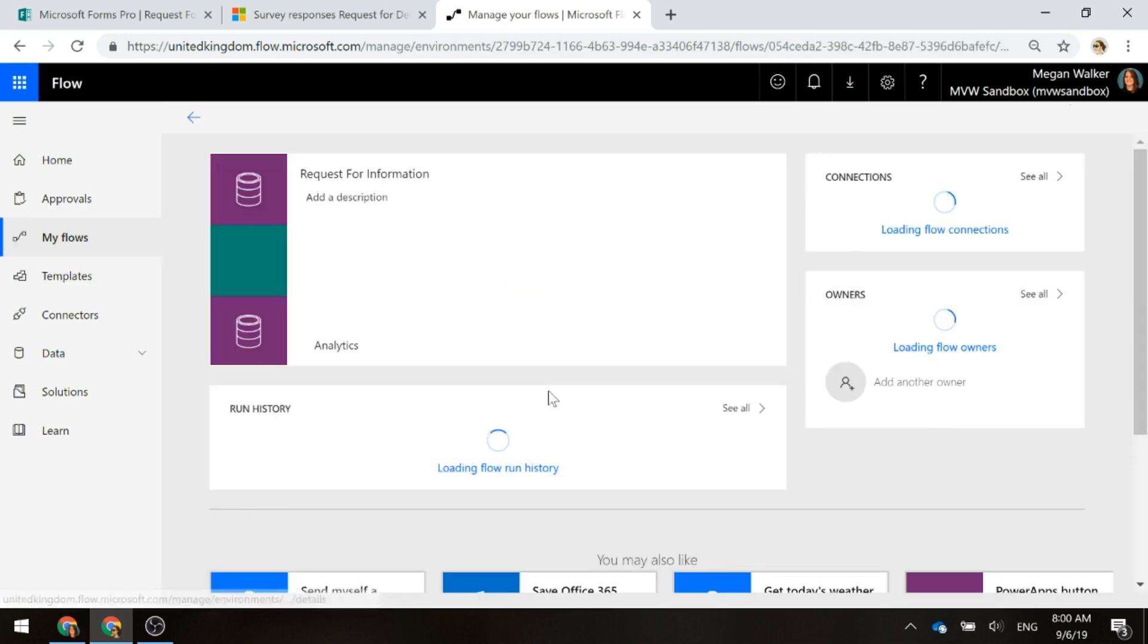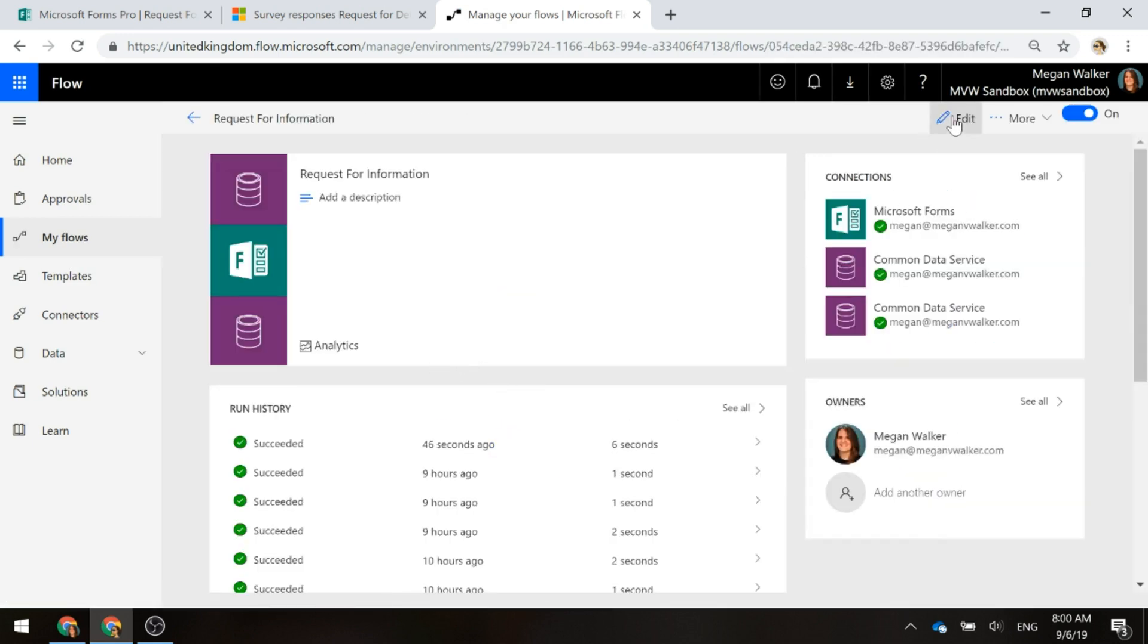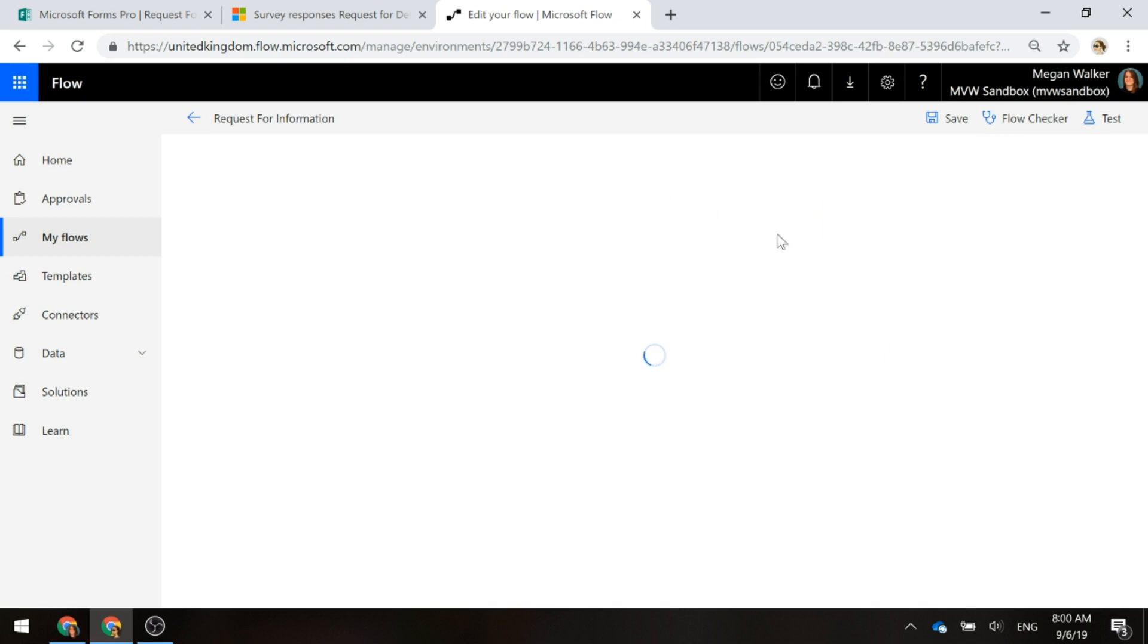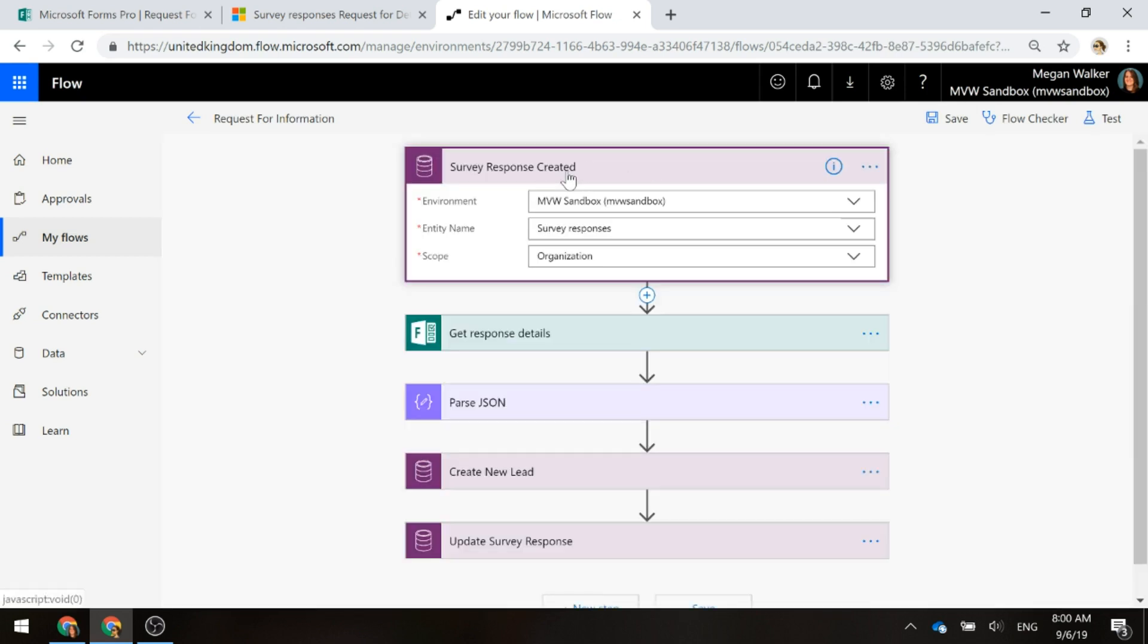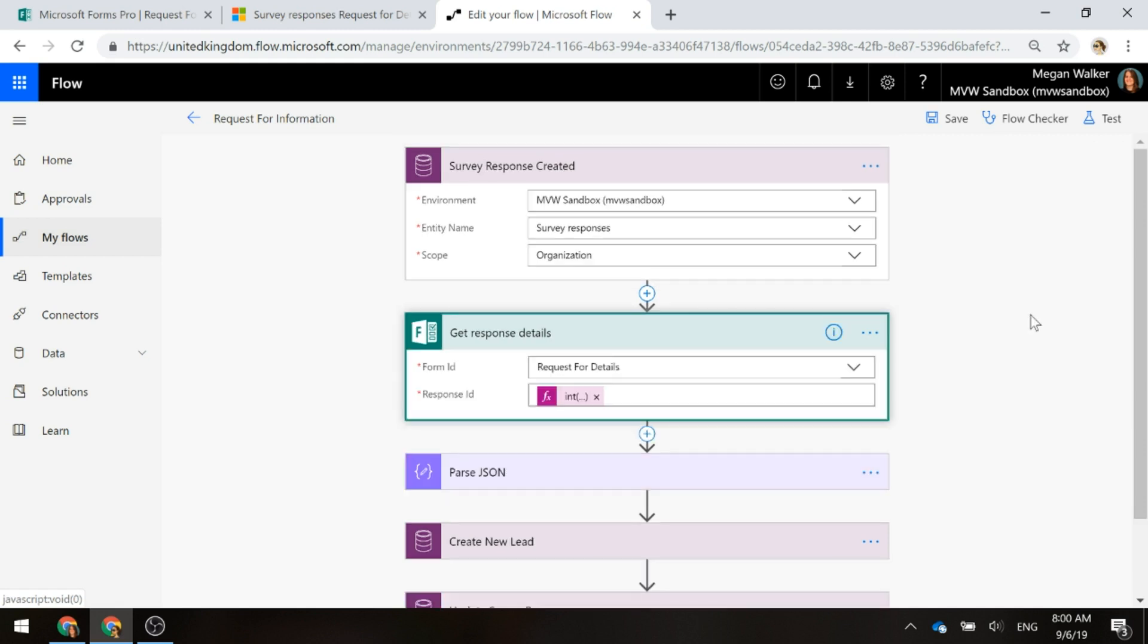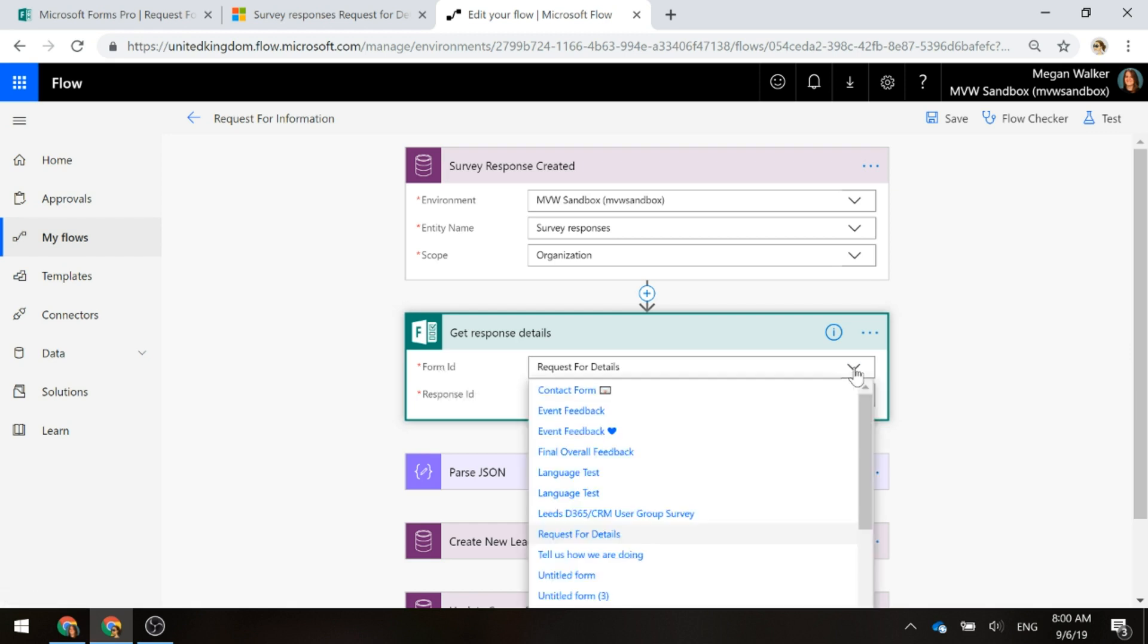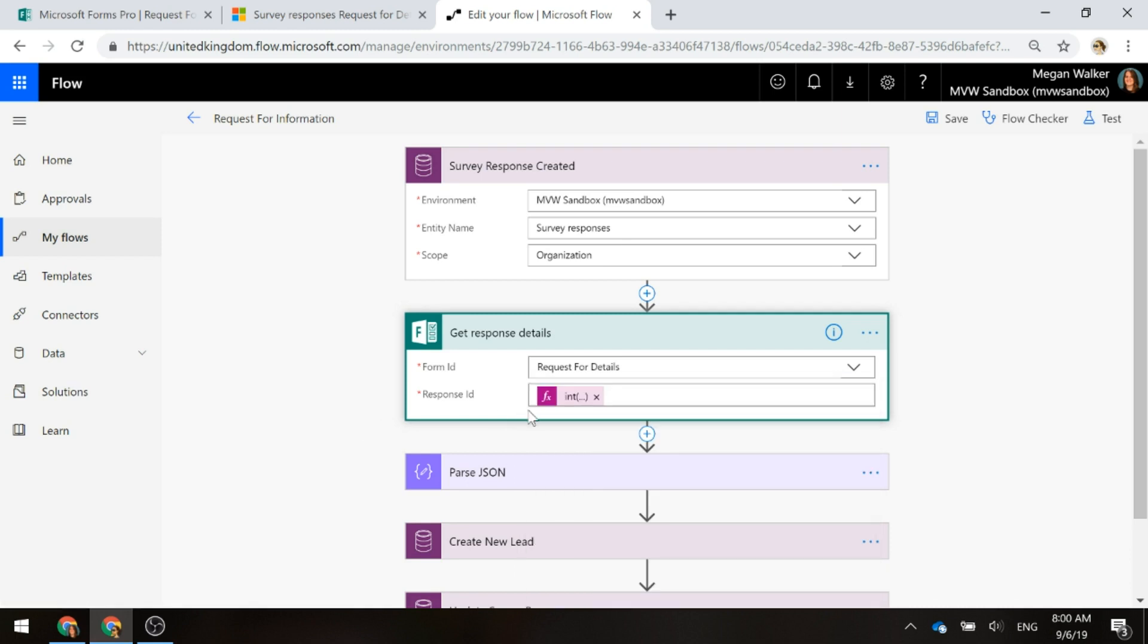So, we've got our request for information. The Flow starts off as the trigger from a common data service when a new record is created. The new record that's created is the entity of survey responses. The scope is organization. The next action that we'll add is the only action that's available from the Microsoft Forms connector – and that's to basically do something once the response comes back through.